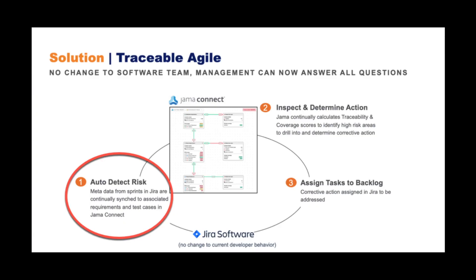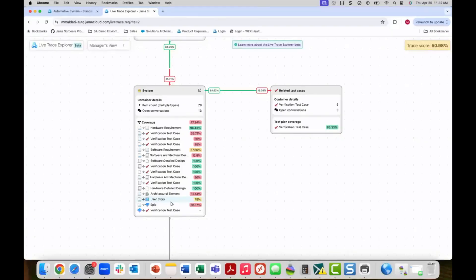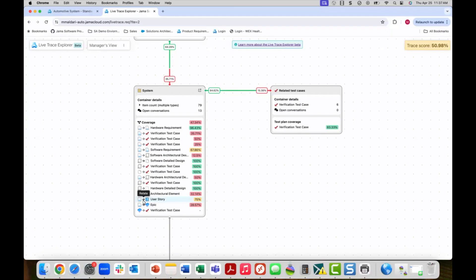As you recall, step one of traceable agile is identifying exceptions in activity to what was expected in the traceability model. Observing the software to user stories relationship, you can see that we are working towards 100% coverage, but are currently still yellow at 75%. As a manager, I can deep dive into this area and be taken directly to the trace view for these relationships.